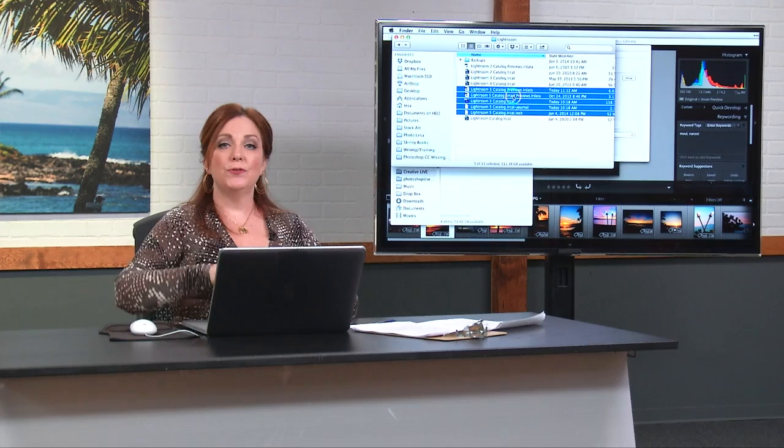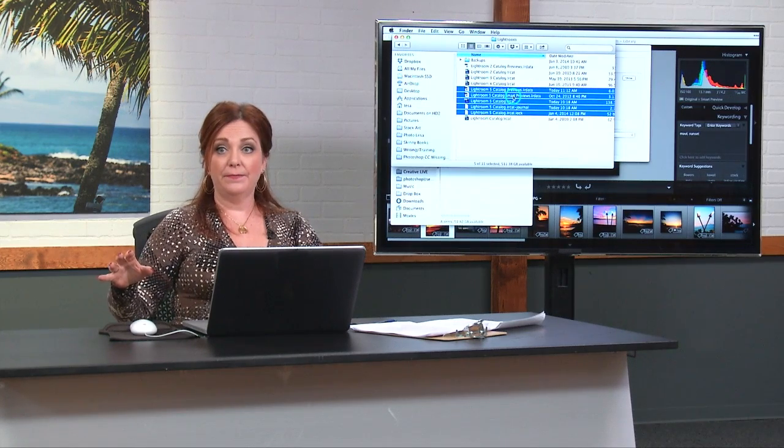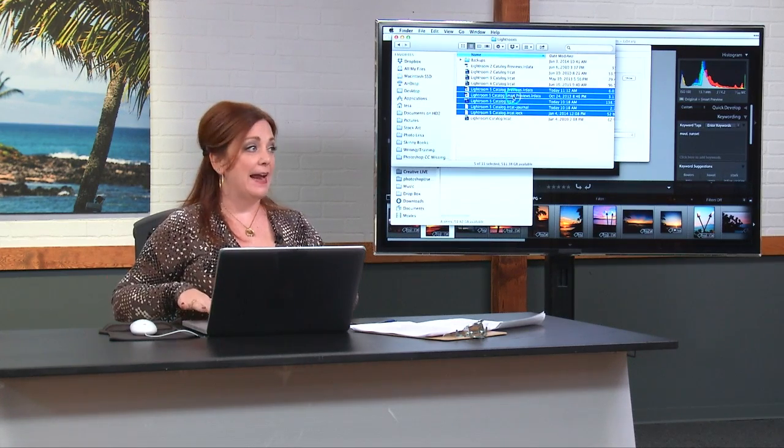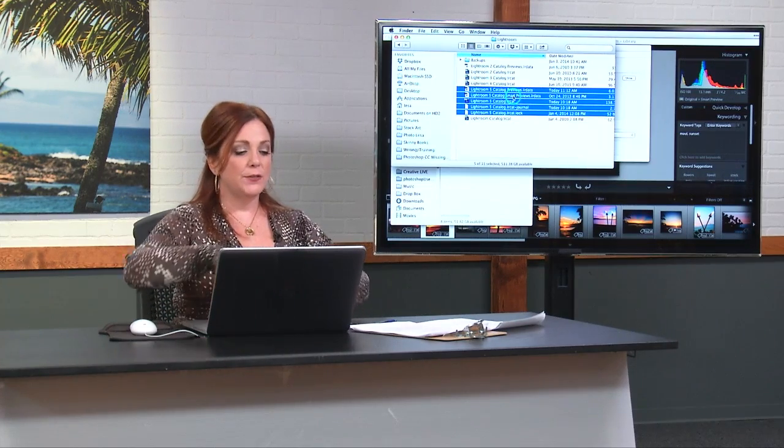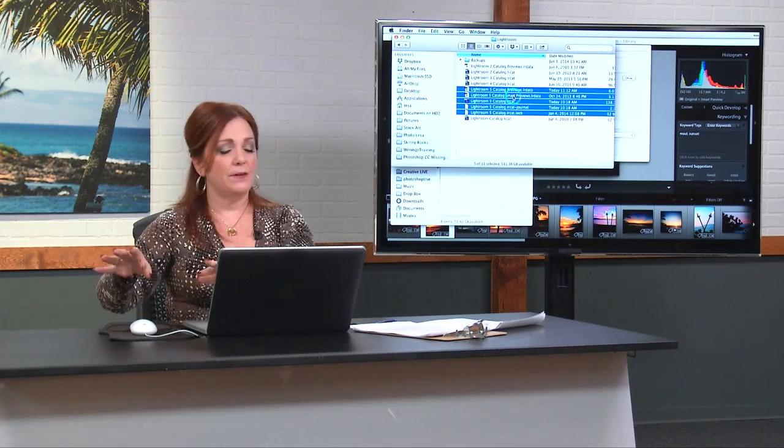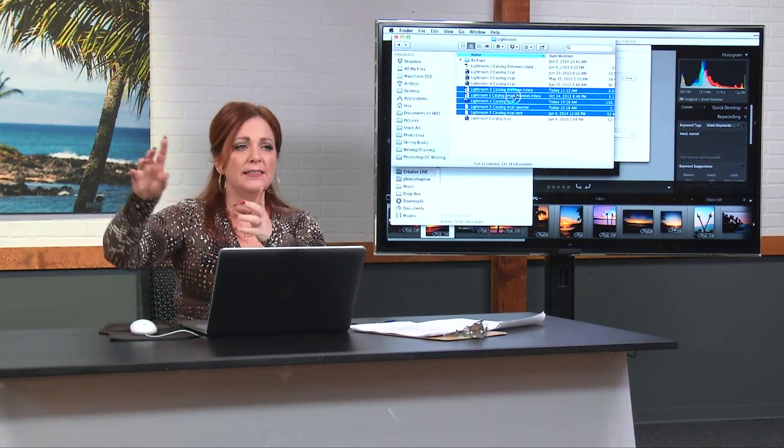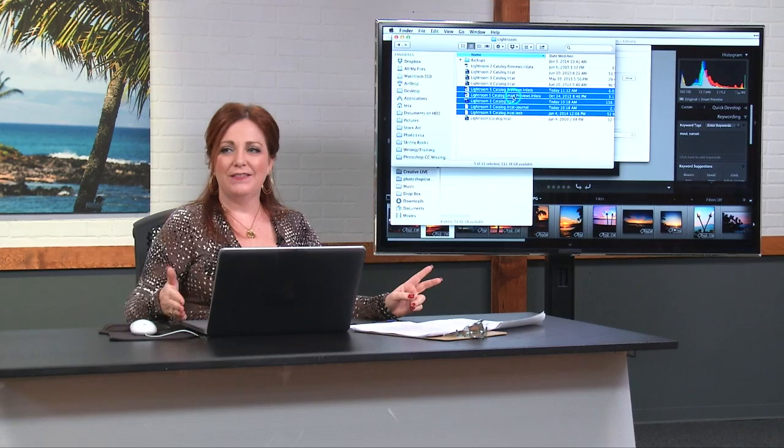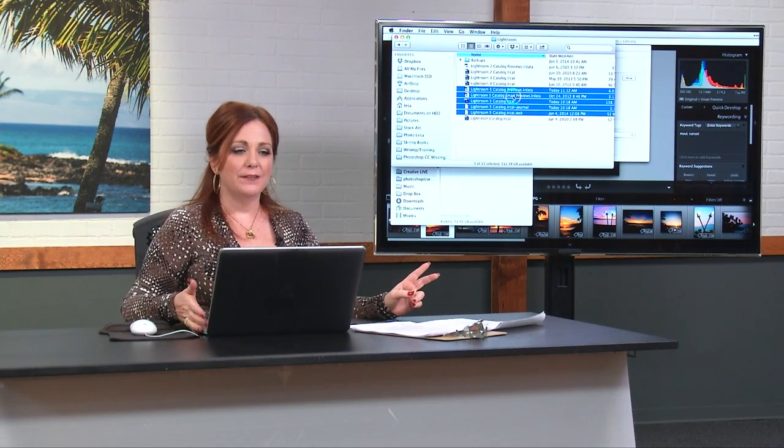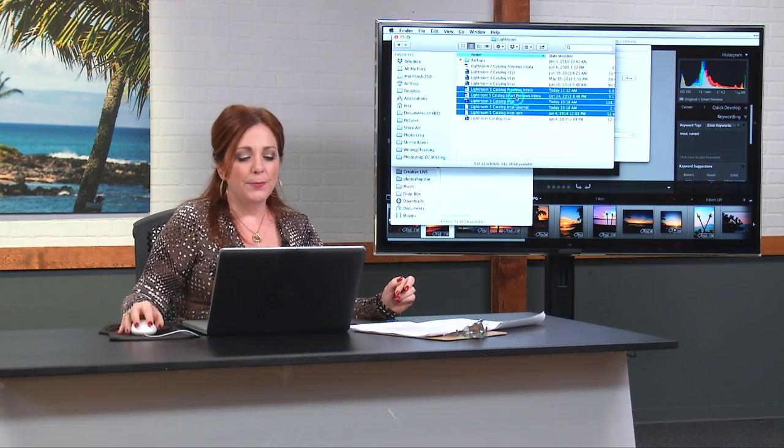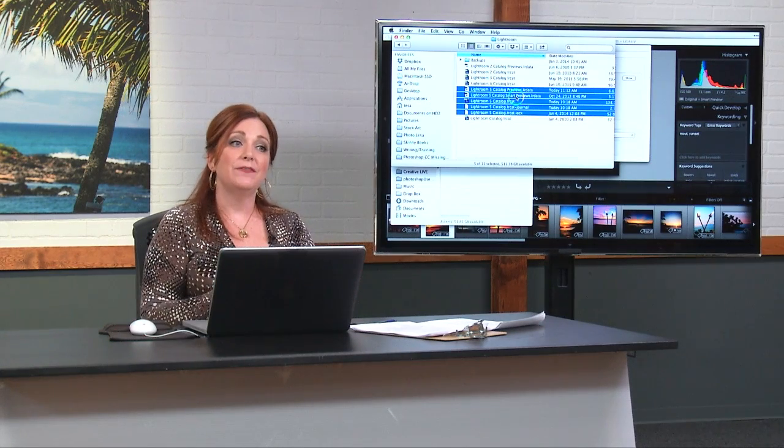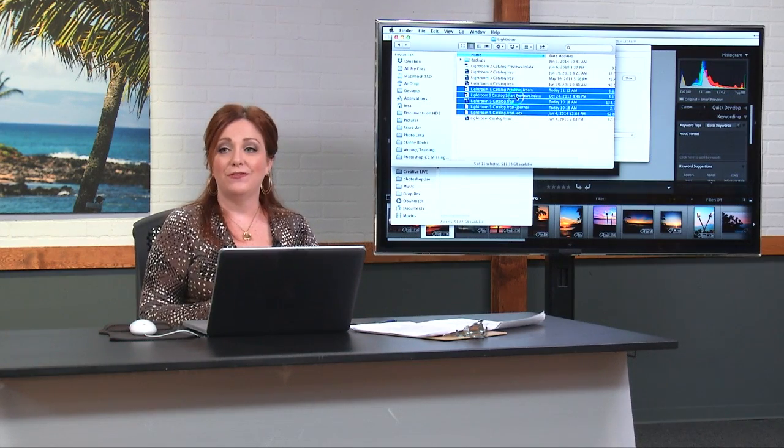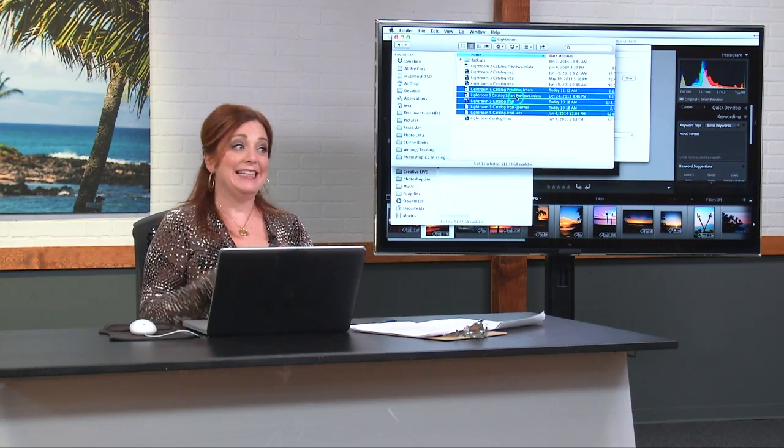What smart previews allow you to do in Lightroom five is work on files that aren't on your computer. Let's say you store all of your pictures on an external drive, which is fabulous. I do that at home, I just have a subset here with me today. Let's say your images are on an external file, but that external drive is not plugged into your computer. If you let Lightroom generate these smart previews, it lets you use the develop module even while those files are offline. That's really handy.